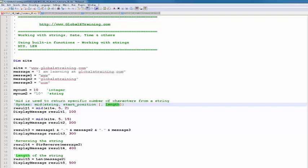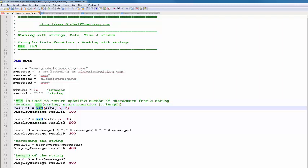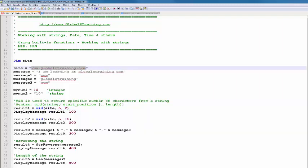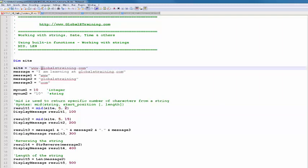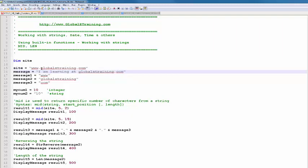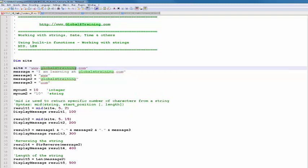For example, result1 equals MID of site starting at position 5 with length 2. Position 5 is G, so this gives you G and L — two characters. Another example uses MID with starting position 5 and length 15, so starting from G it extracts the whole word 'globally training'.